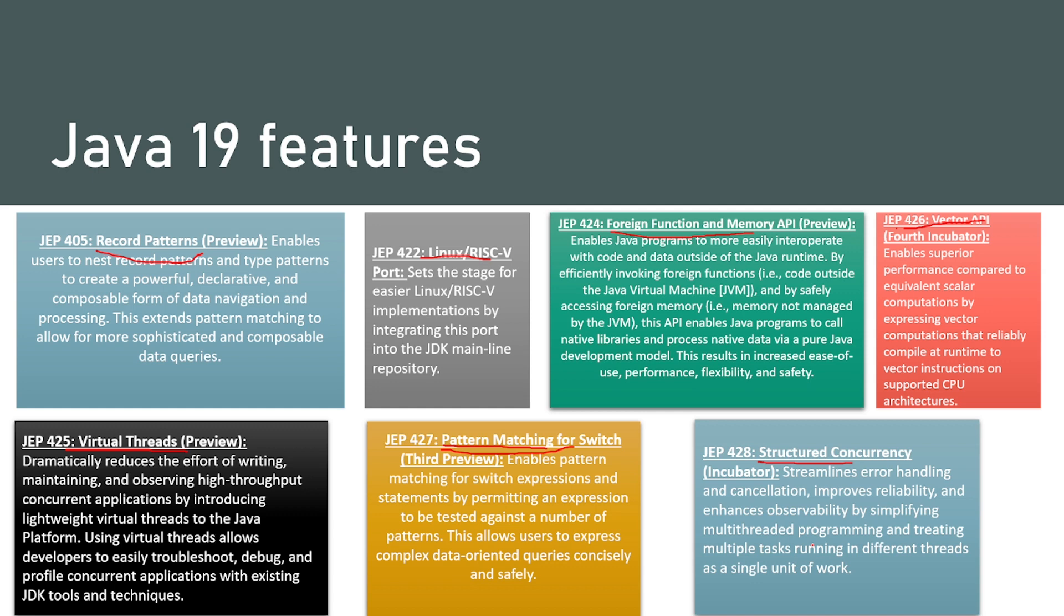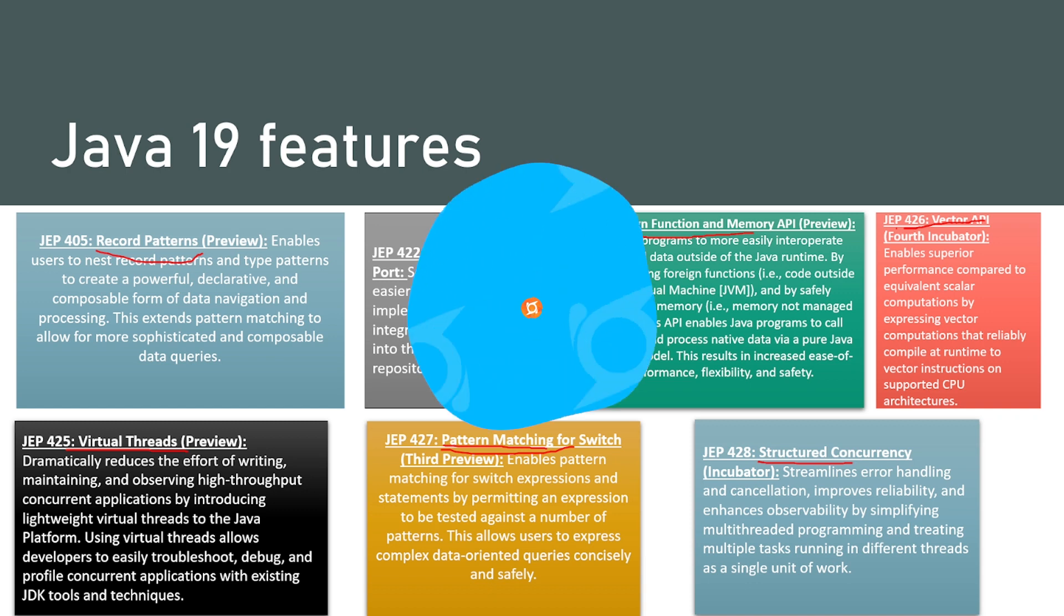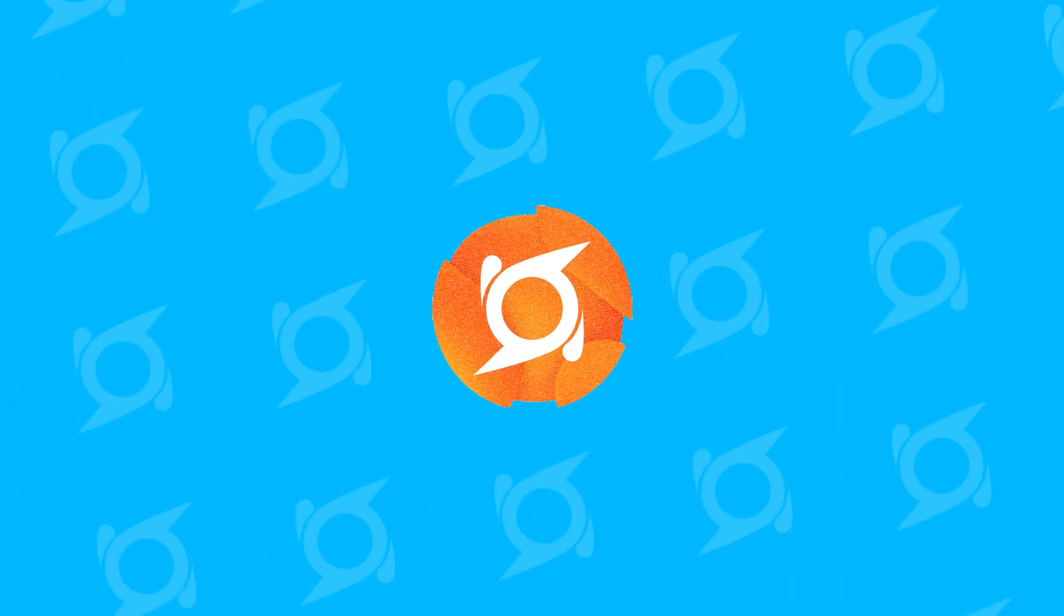So these are the most notable features on Java 19. Thank you for your time. I'll see you in the next video with another interesting topic.